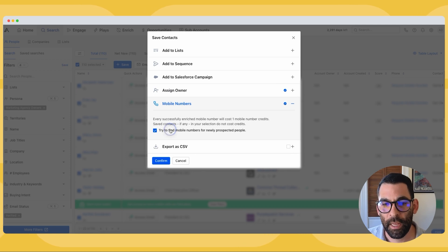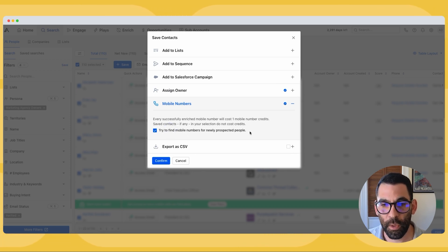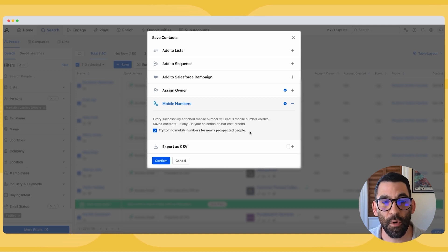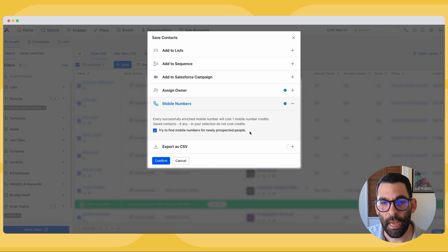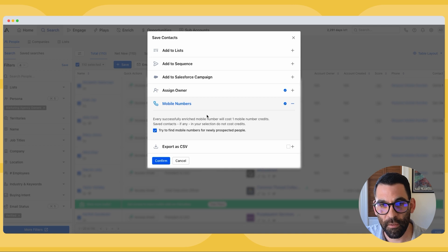What I want to focus on is this mobile numbers button. I'm going to check the box that says 'try to find mobile numbers for newly prospected people.' This is where Apollo will do its best to get a phone number for all the people we're going to save, which will make it easy for us to make calls to them — which I think is a very effective way to do outbound sales.